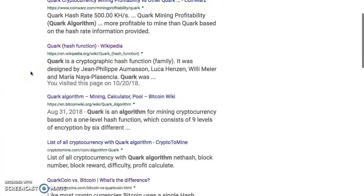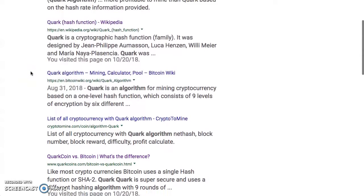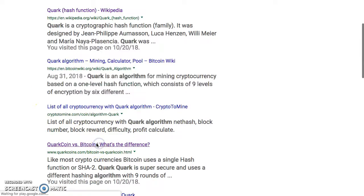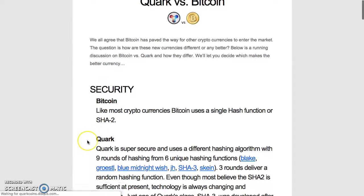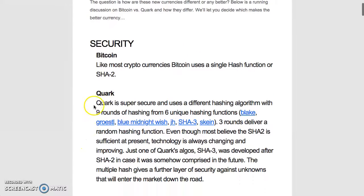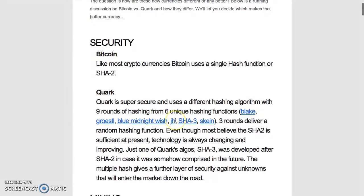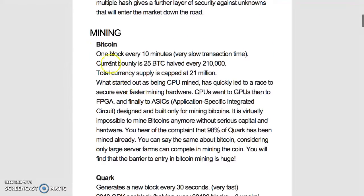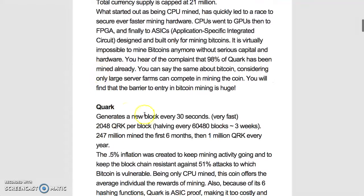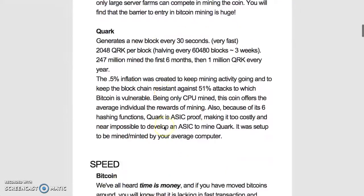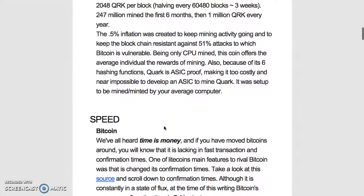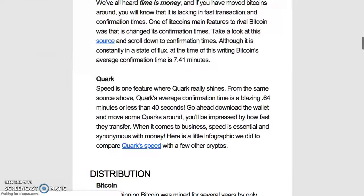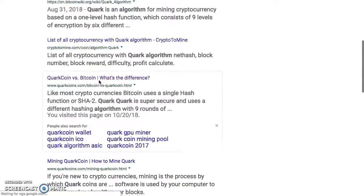Quark versus Bitcoin. You got different algorithms you can use. Bitcoin needs to be mined, Quark generates incredibly fast. This is Quark coin but there's a Quark algorithm.